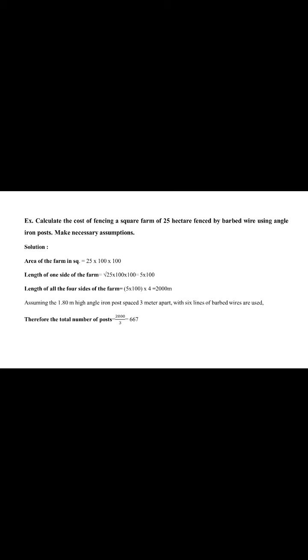Assuming 1.8 meter, 1.8 meter height, angle iron post used in fencing. Also, spacing between two posts is 3 meter apart with 6 lines of barb wire are used. Therefore, total number of posts required for length of all four sides of the farm is 2000 divided by 3 is equal to 667. So total number of posts is 667. Spacing between two posts is 3 meter apart. So at that time, calculate the total number of posts for 25 hectare farm. It is equal to 667.